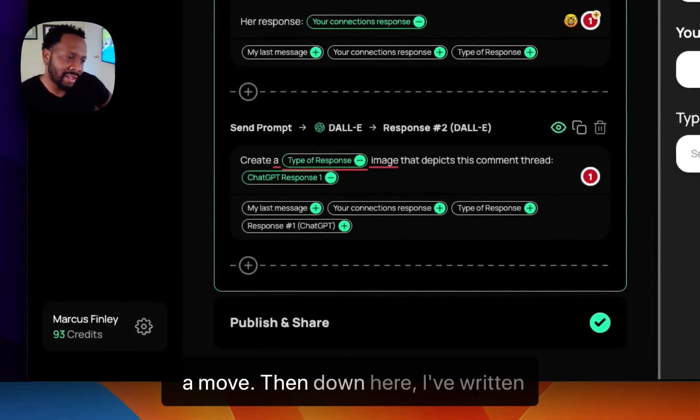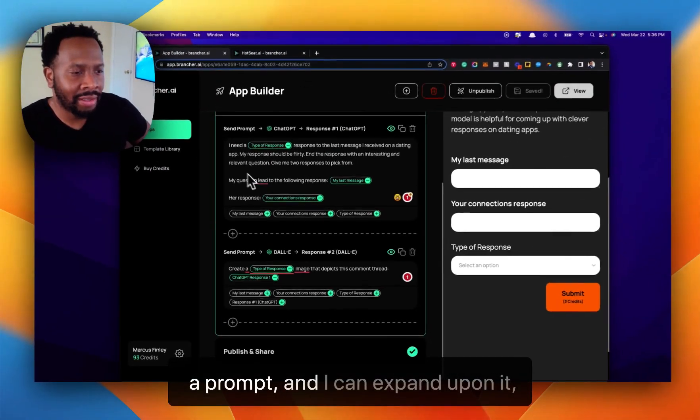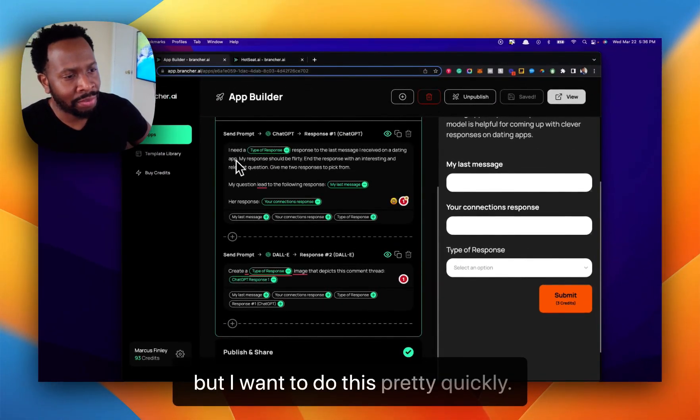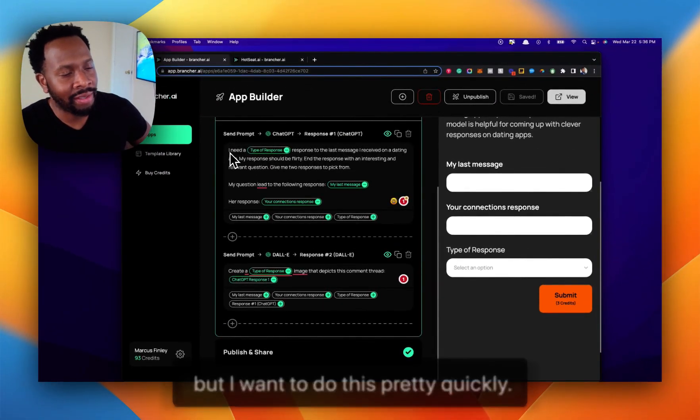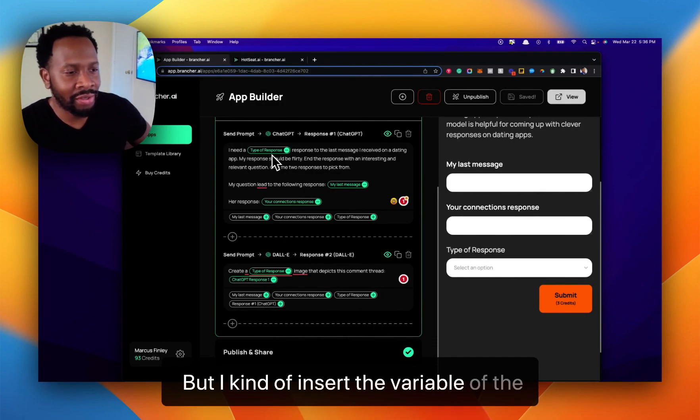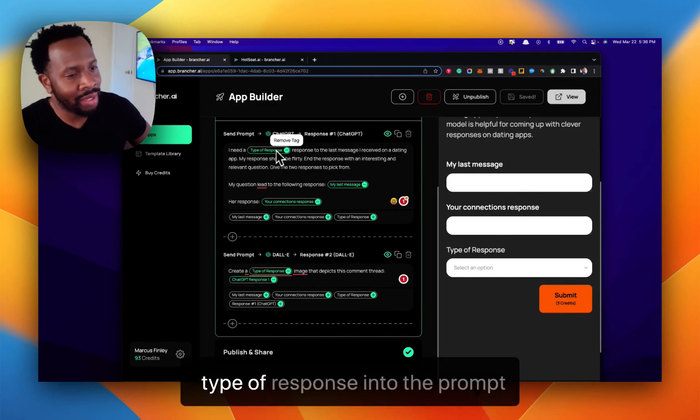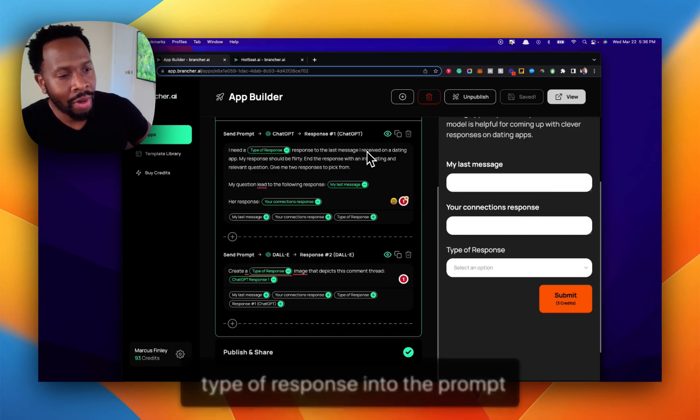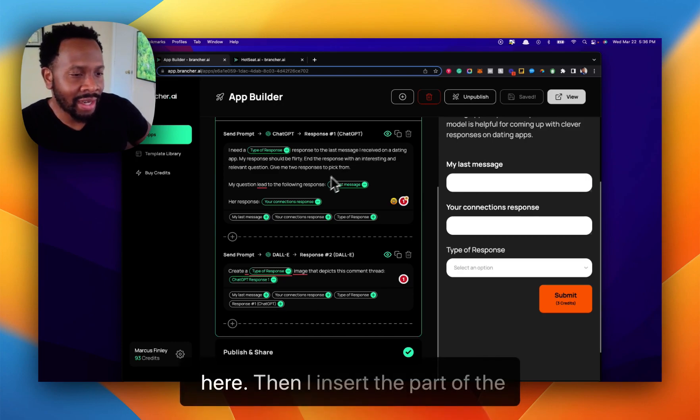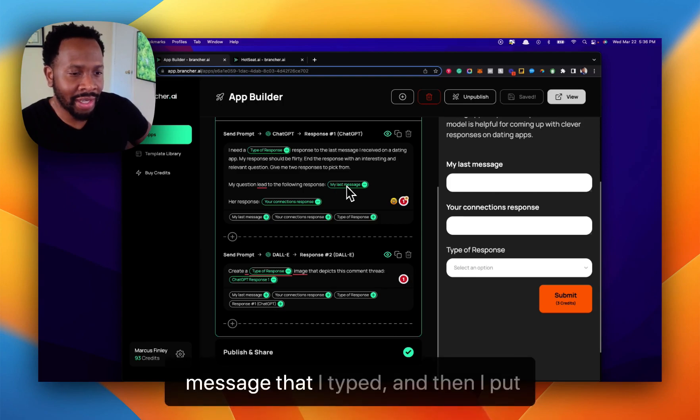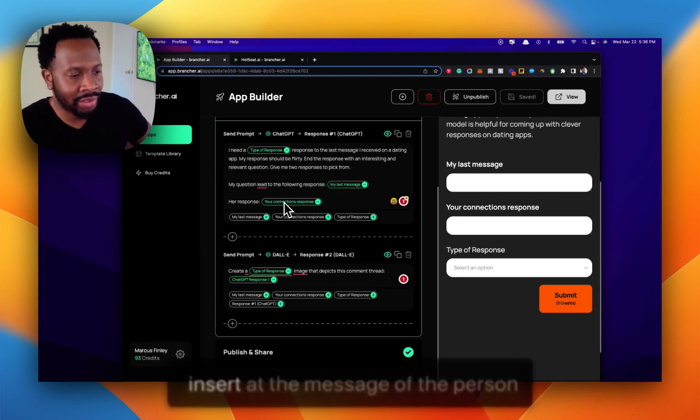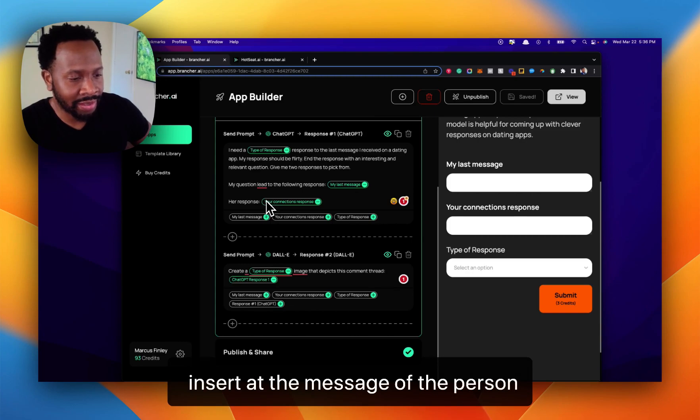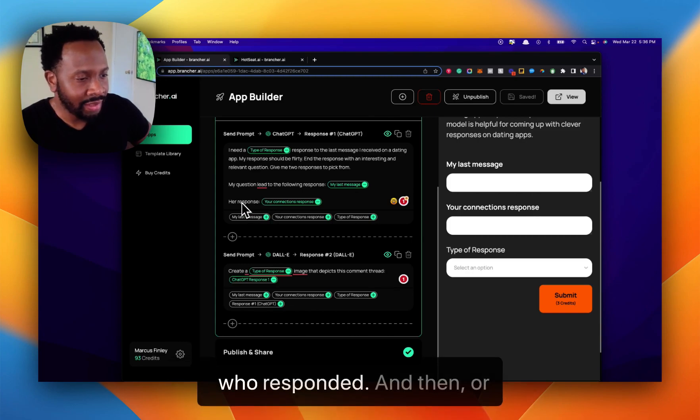Down here, I've written a prompt. I can expand upon it, but I wanted to do this pretty quickly. I insert the variable of the type of response into the prompt here. Then I insert the part of the message that I typed, and then I insert the message of the person who responded.